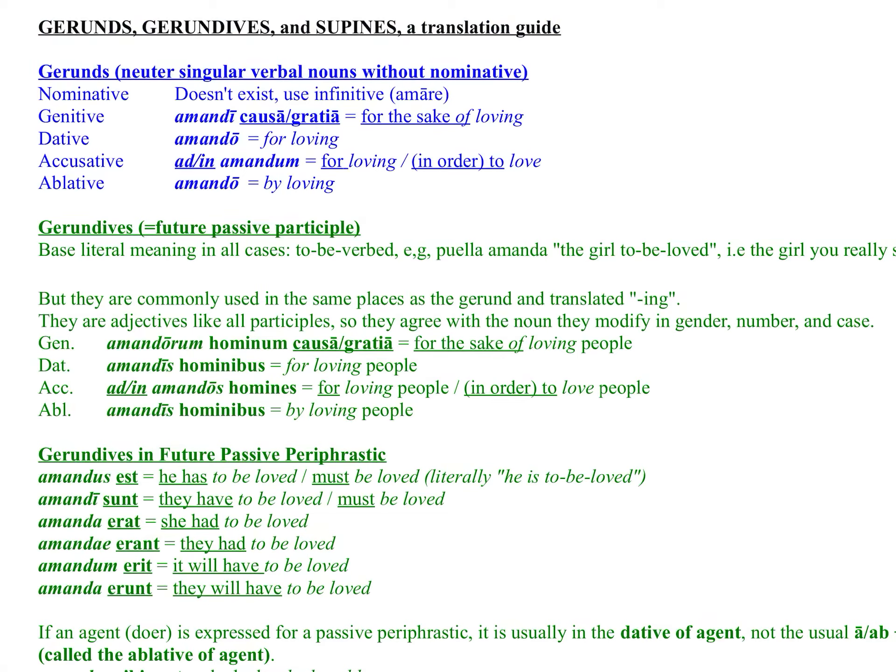Welcome to this video lesson on gerunds, gerundives, and supines. We'll start with gerunds. Gerunds are verbal nouns. Gerundives are verbal adjectives. The first thing to know about gerunds, again, is that they are nouns made from verbs.